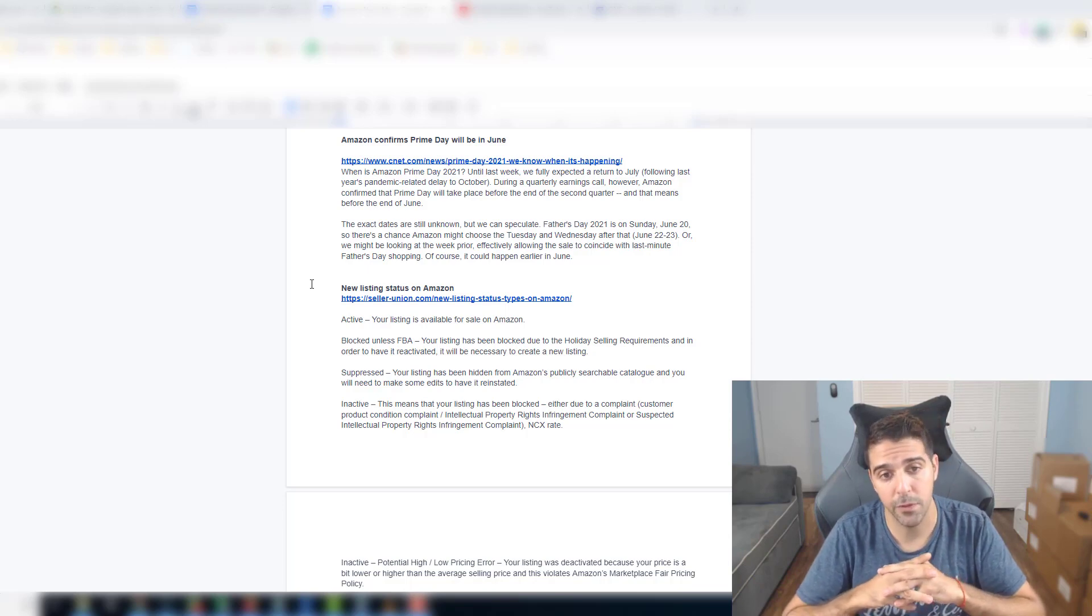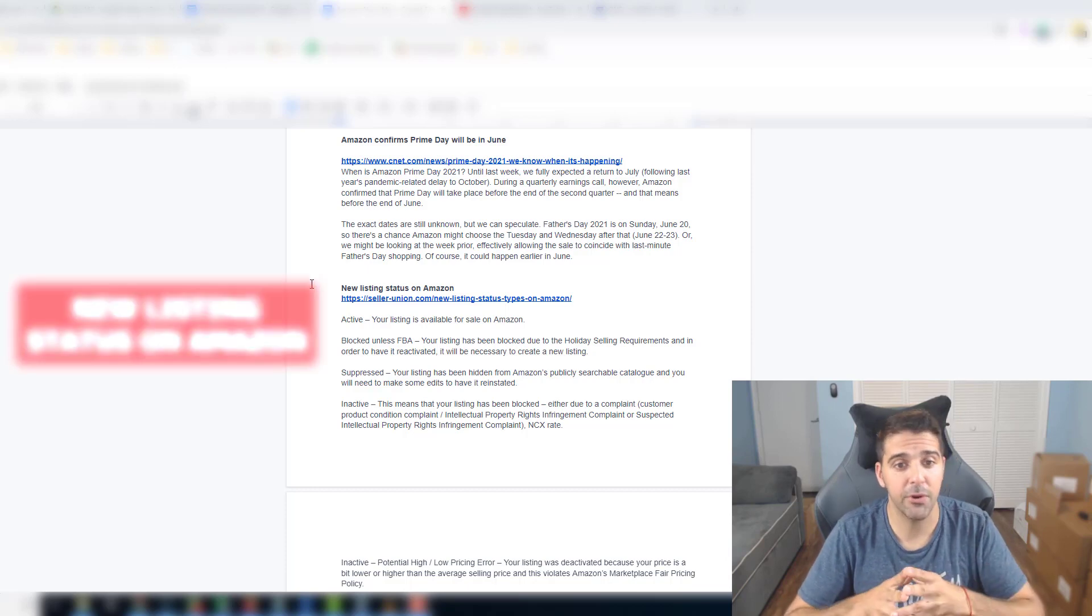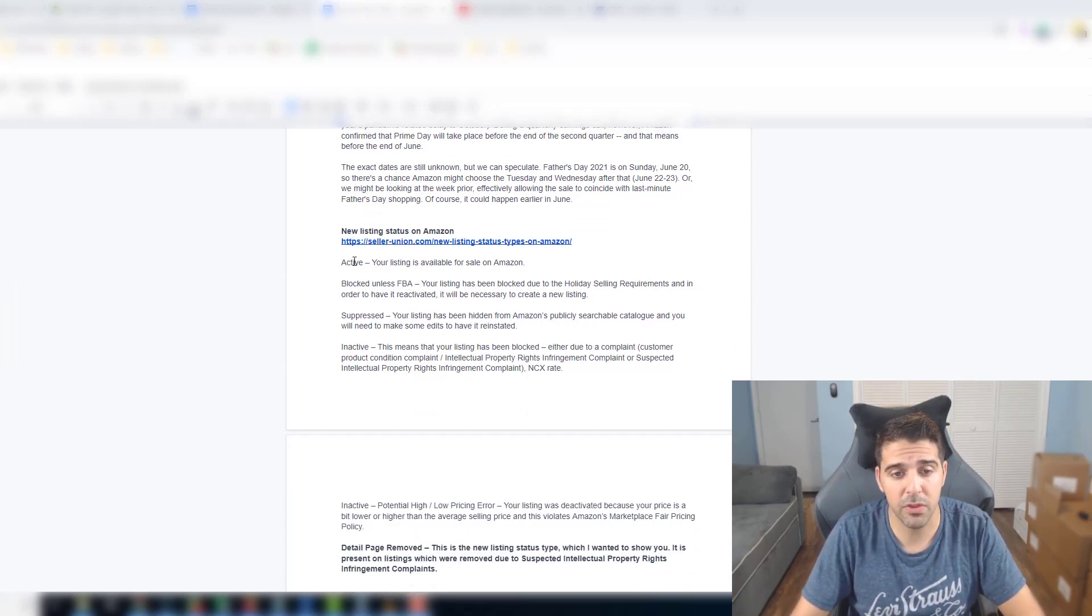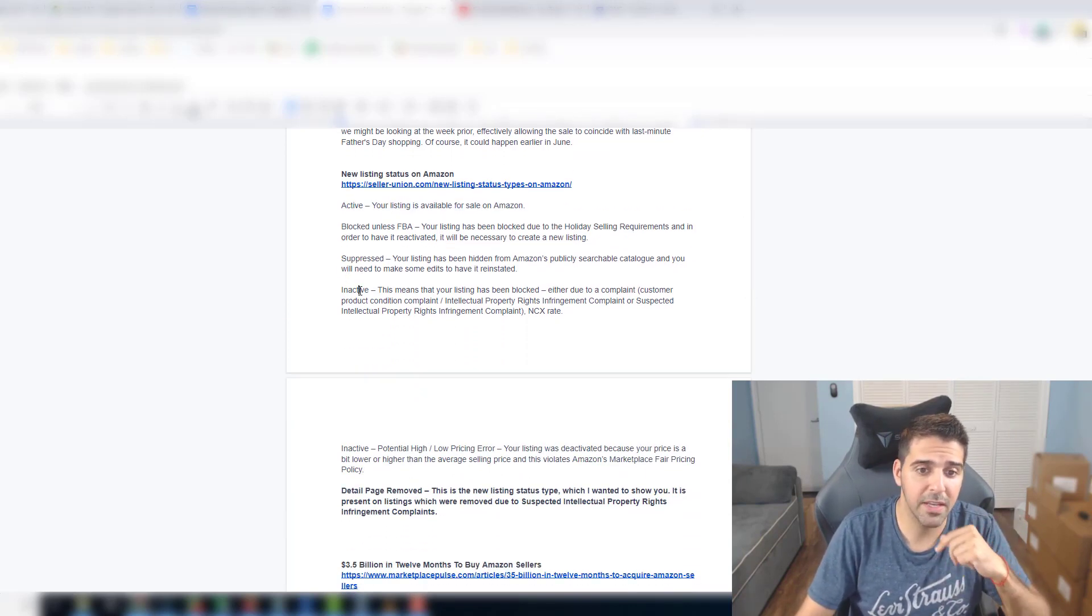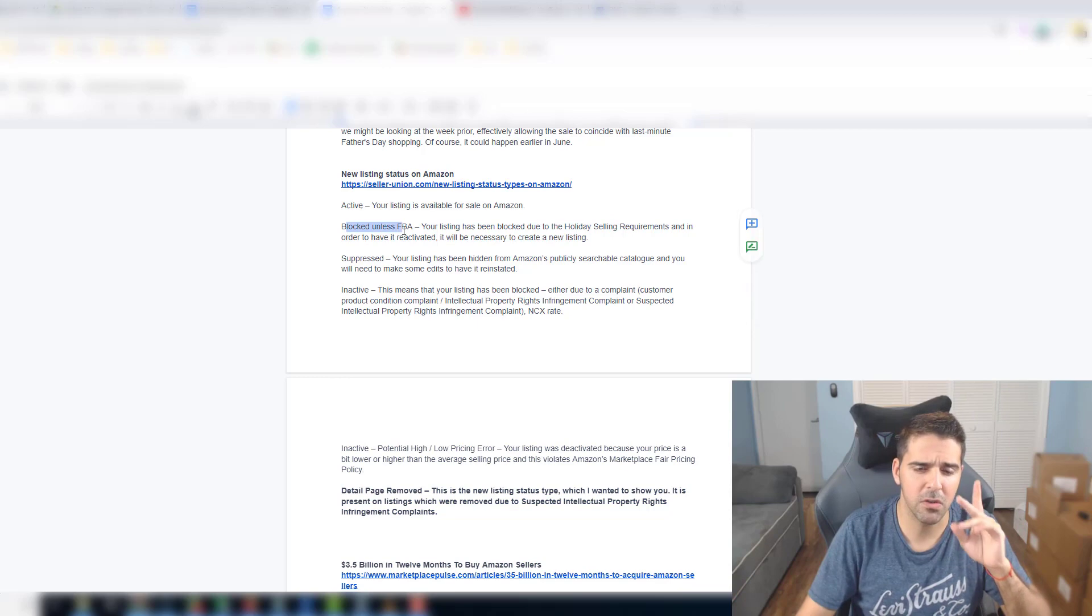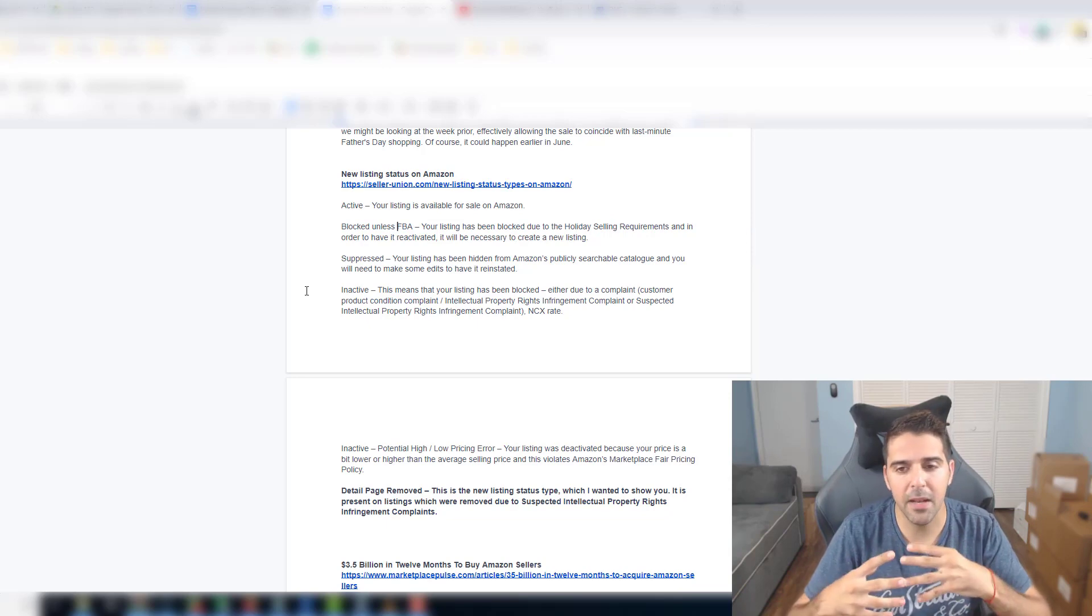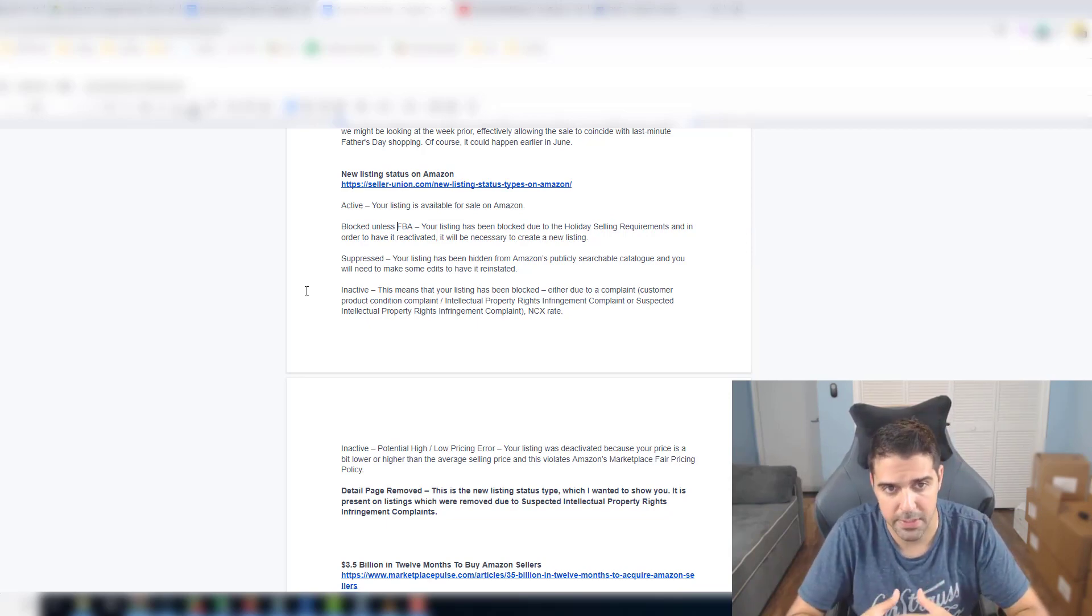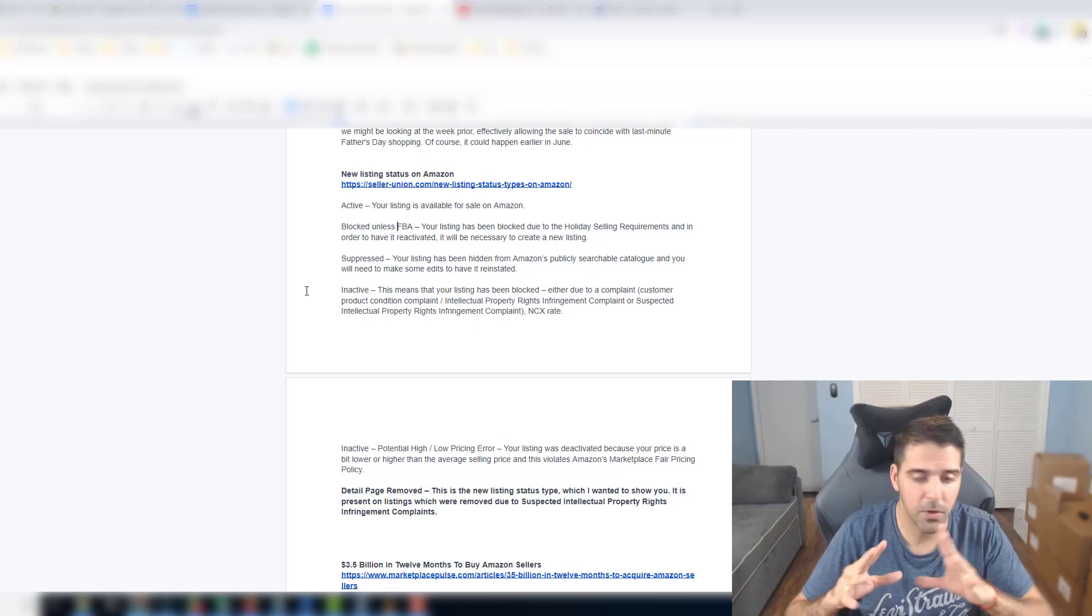There is a new listing status on Amazon. I give credit to sellerunion.com. We used to have active, suppressed and inactive. Now they added a couple of new ones. Blocked unless FBA - for some categories you need special requirements and approvals so you can only do it as FBM. Actually I'm sorry, I got confused.